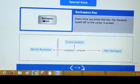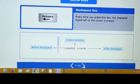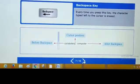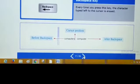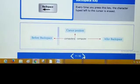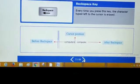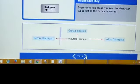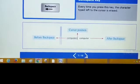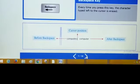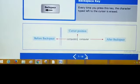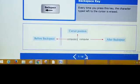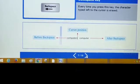I hope you understand — space key, arrow keys, enter key, and backspace key. In the next video, I will explain you other keys. So, thank you.